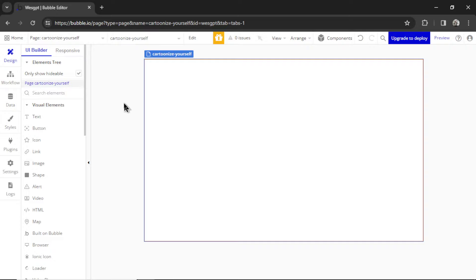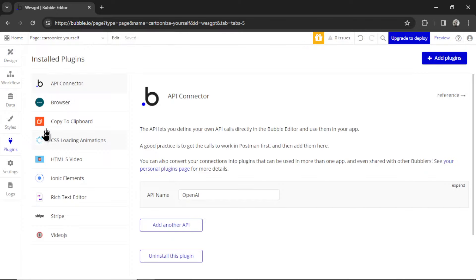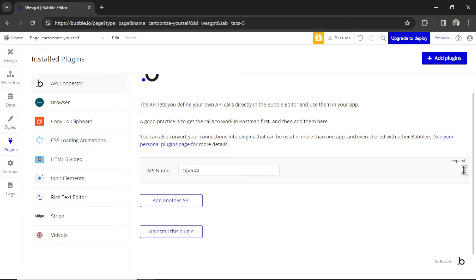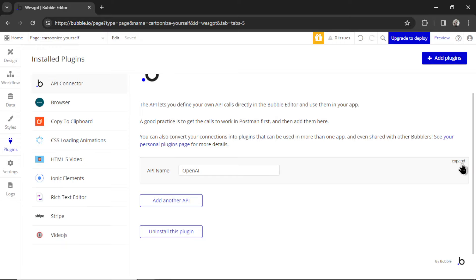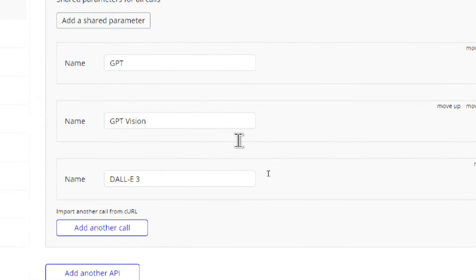We're going to use Bubble for this. First, I'm going to go to Plugins, API Connector. I'm going to expand the OpenAI API calls. And in order for this custom GPT to work, you're going to need two API calls. You're going to need GPT Vision and DALL-E 3.